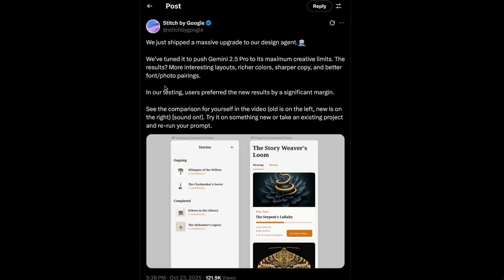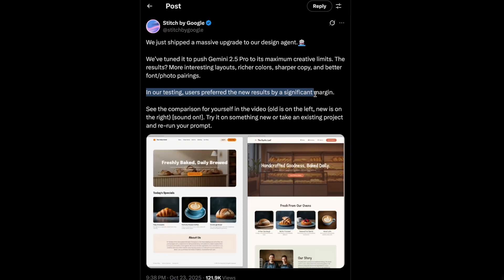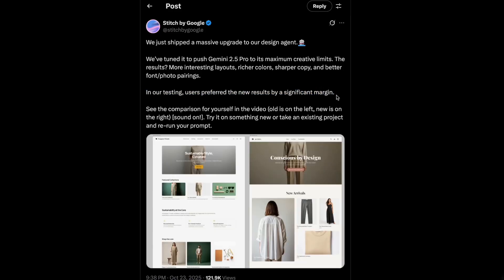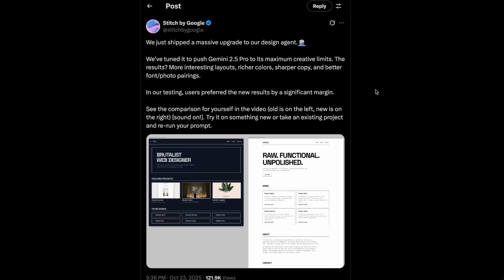Google's own data says users are preferring the new AI's results three times more often, which is a pretty bold claim. Let's put it to the test.